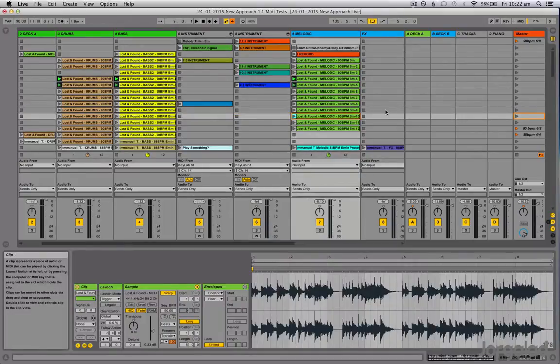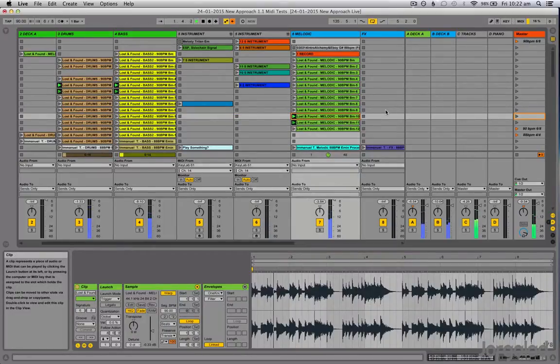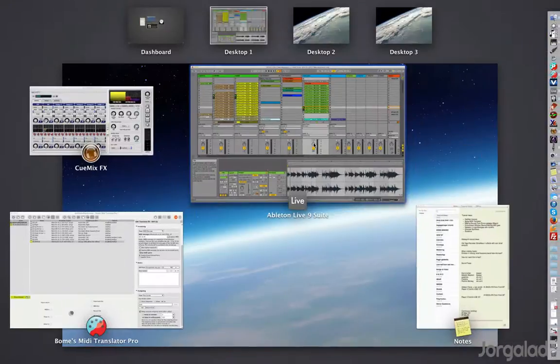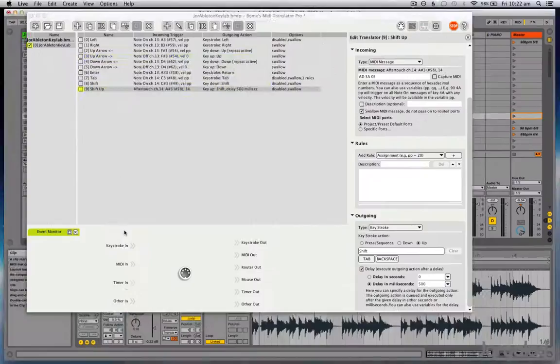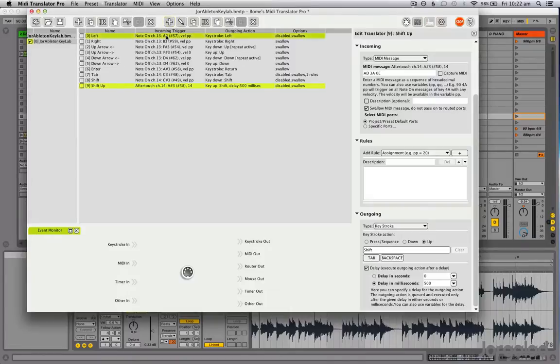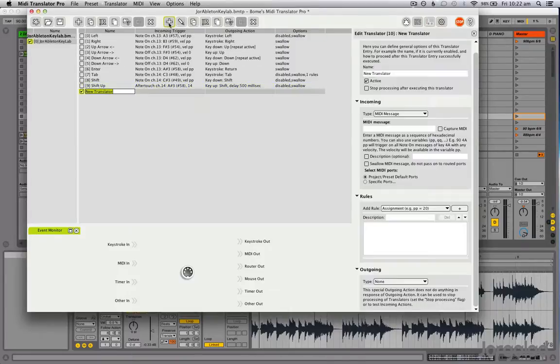We have the Enter key to launch a clip. So let's say I want to use all those and I want to assign them to knobs on my MIDI controller. I can go into MIDI Translator Pro and I can define a new action.